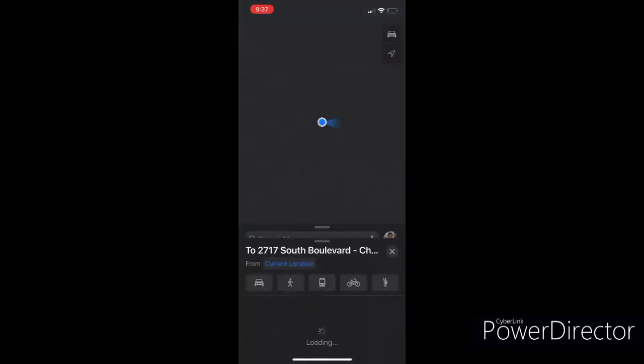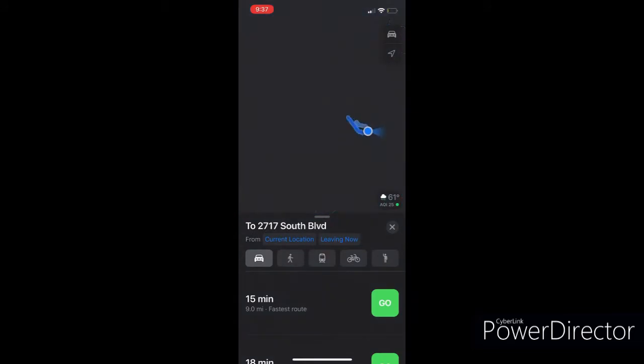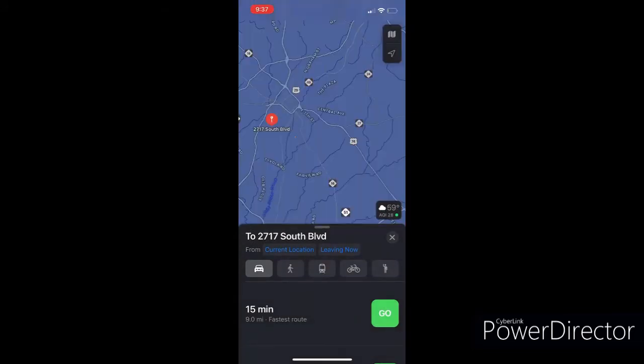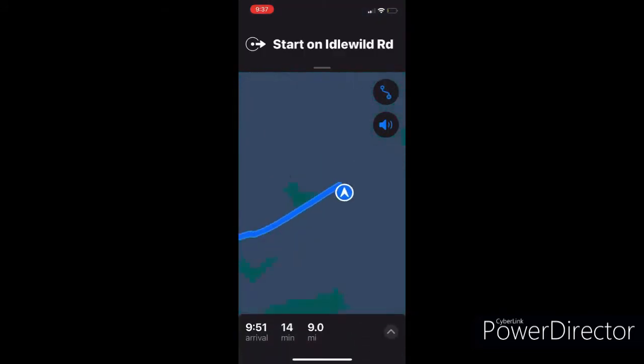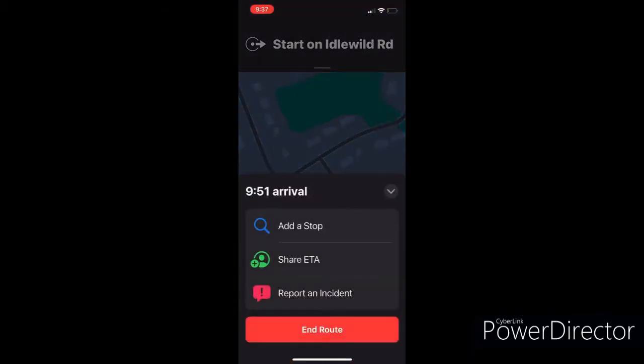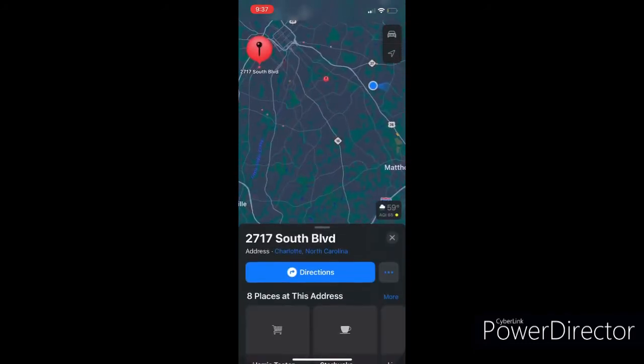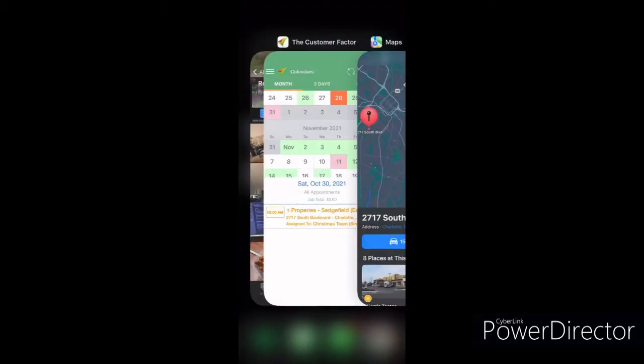You can press that arrow and when you press the arrow it'll take you, starting route to 27.7, as you see there.